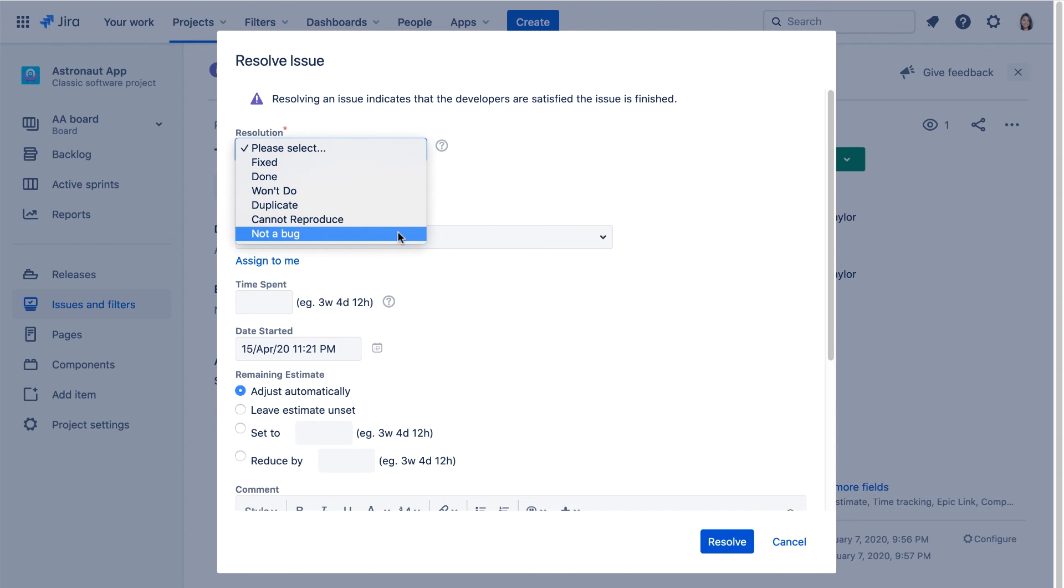Note, before you edit existing priorities and resolutions, remember that saved filters might be using them.